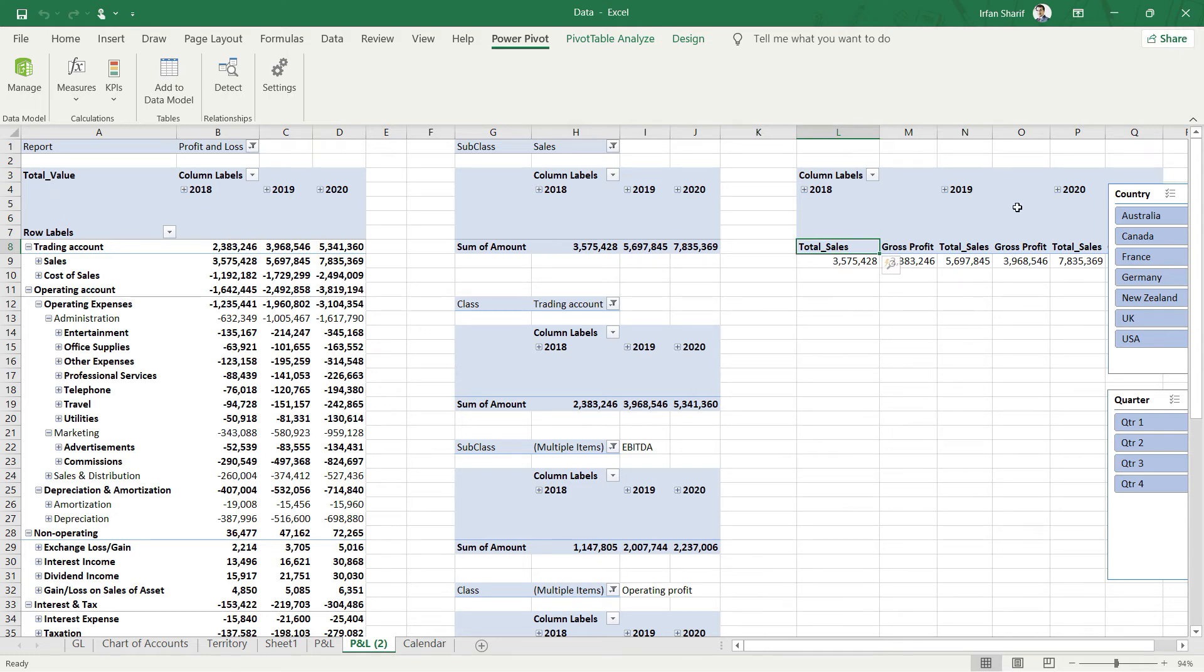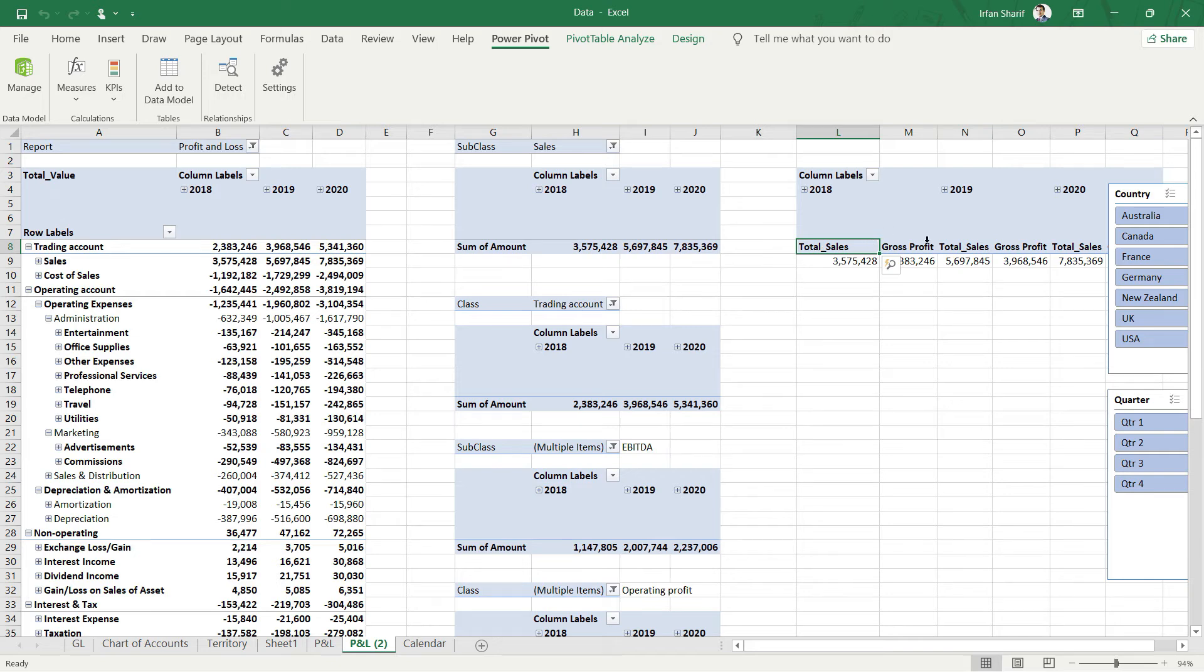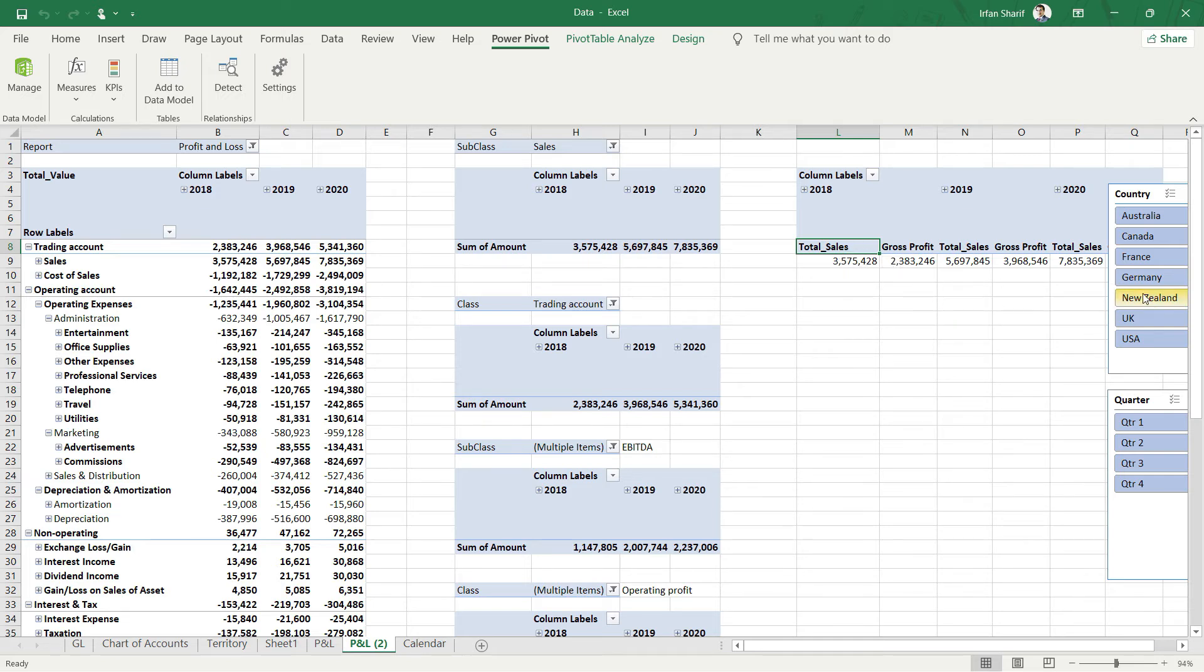The first thing I want to do - I do not want to add a separate column each time I add a separate measure. Rather, I want to present this data by row, so the gross profit should be appearing in the second row just below the sales.